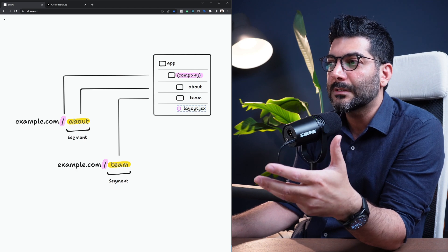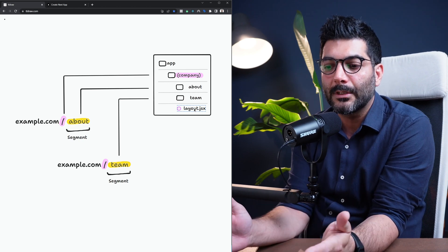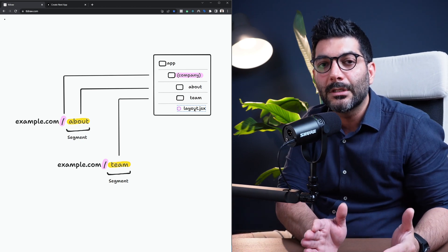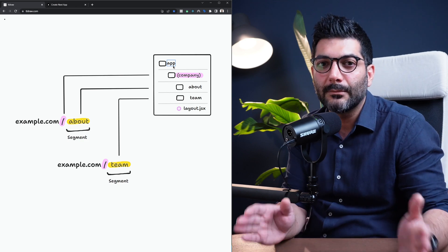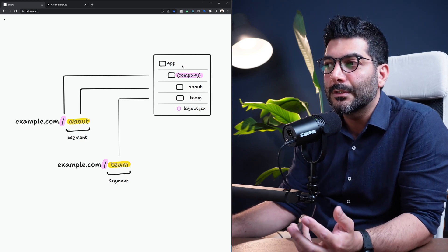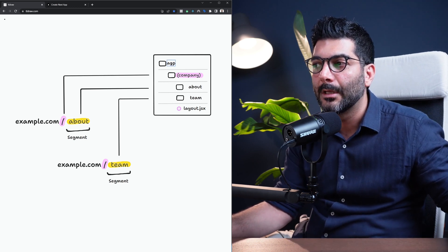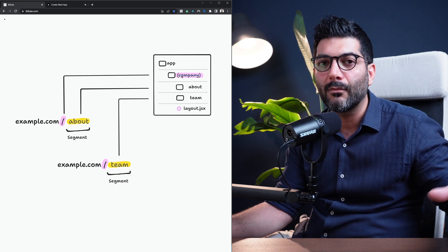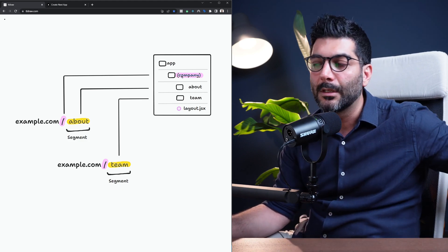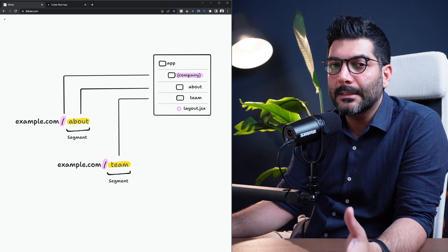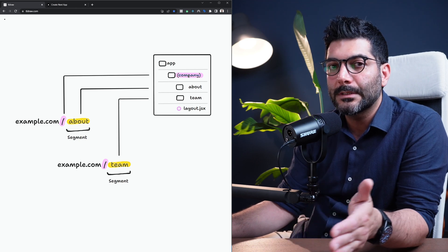The point is to create a nested layout without affecting the URL. Similarly, you can create two different layouts. If you have different route groups and want entirely different root layouts, you can delete the outermost root layout from inside the app and put route layouts inside each route group instead — one for company, one for auth pages. That's a less common use case, but with route groups you can create multiple different root layouts.